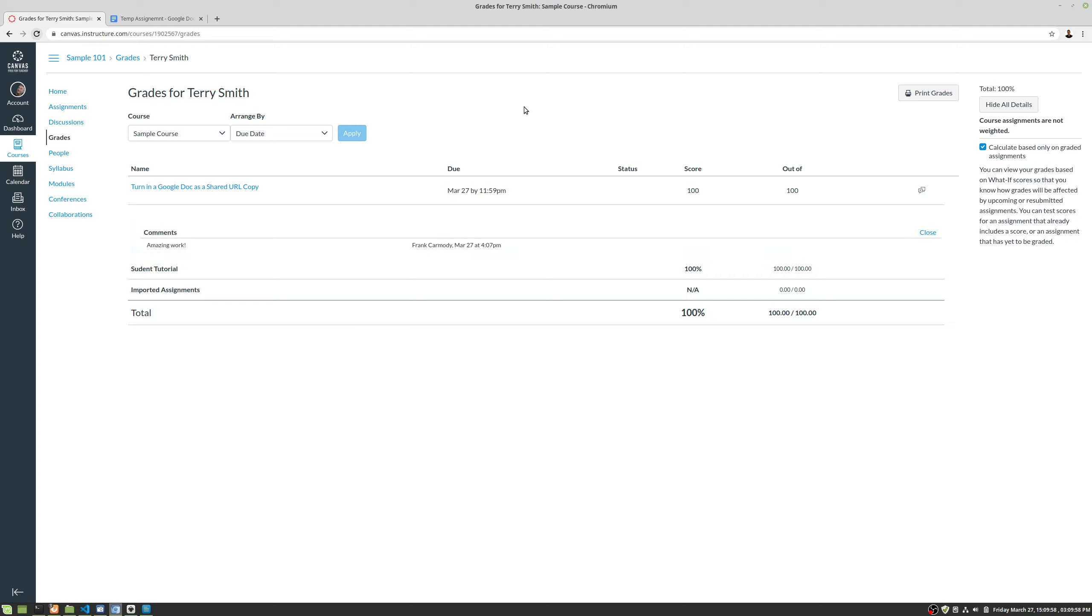So that is a summary of how to go in assignments, turn them in, and view your grades. Best of luck. You're welcome.